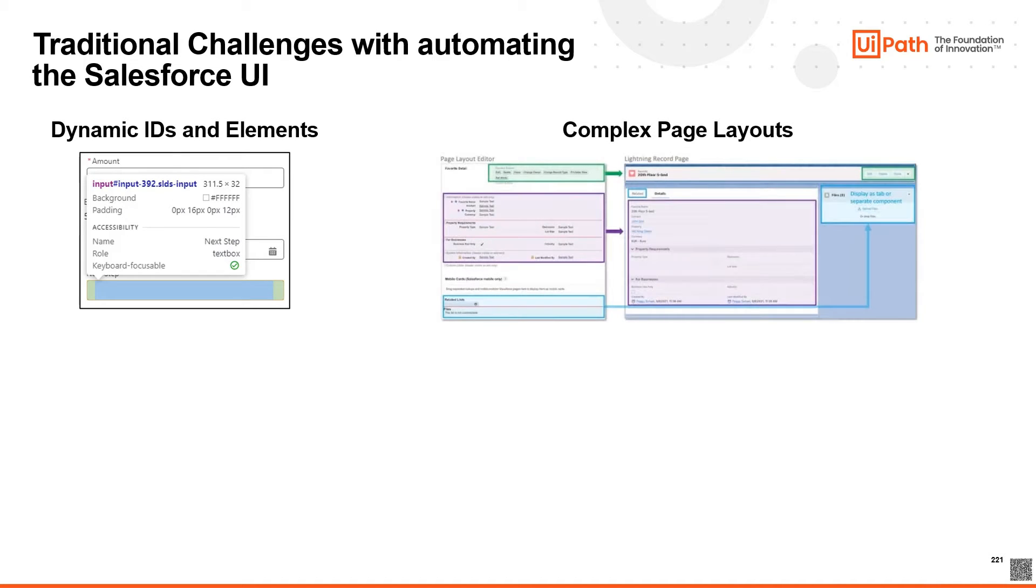Salesforce applications can have complex page layouts with nested frames and popups. Automations need to be able to switch between different frames and handle popups correctly.